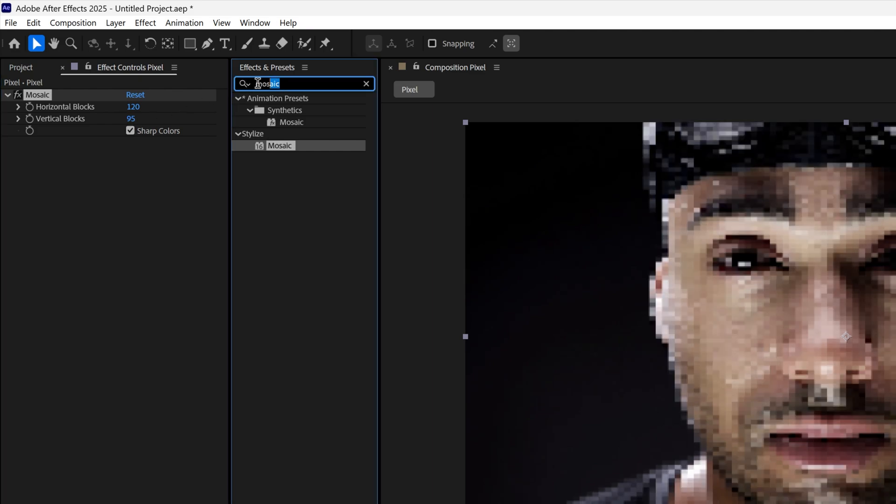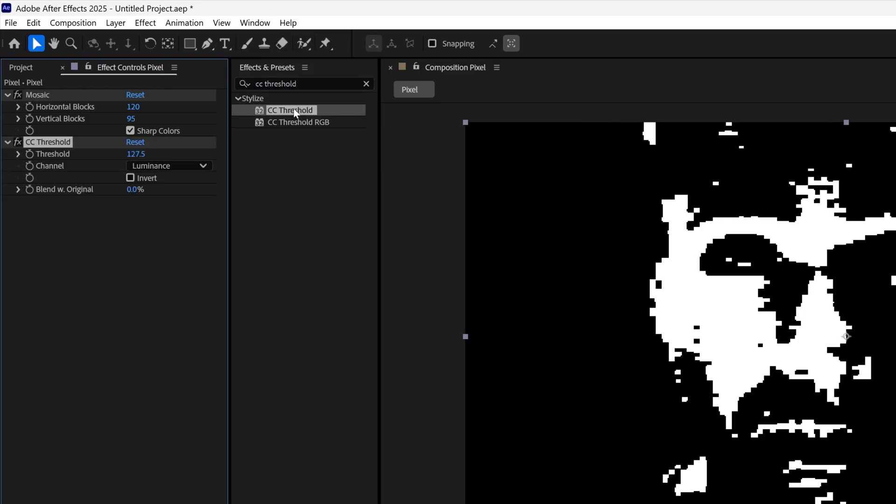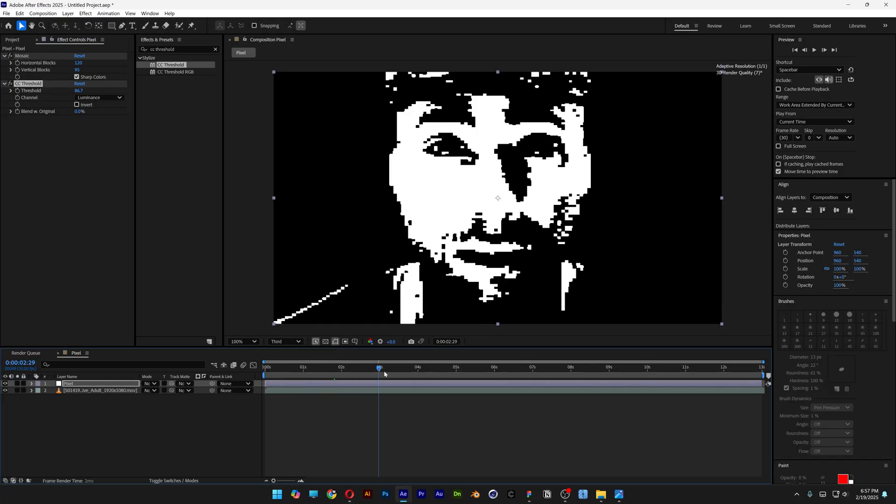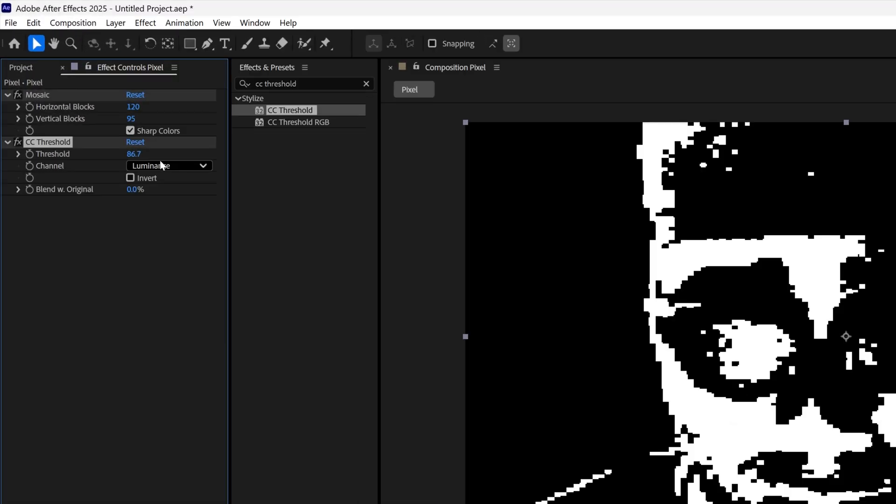Let's go to effects and presets, type in CC threshold, double click. Here at the threshold you can set up the number, decrease or increase, and adjust the pixelation however you like. I'm going to increase it a little bit more, 90.